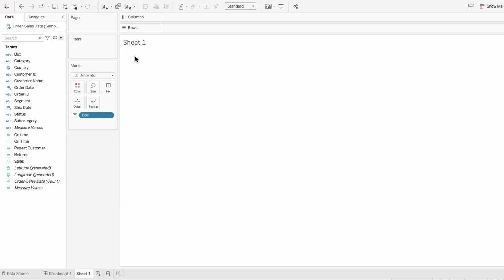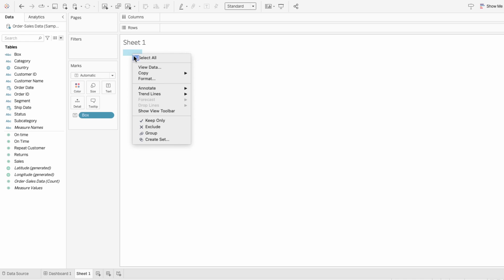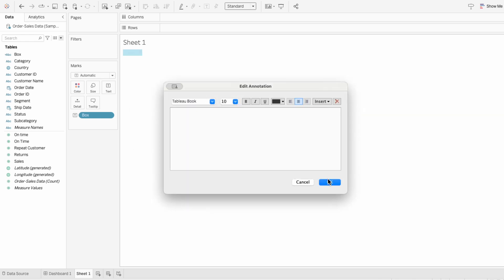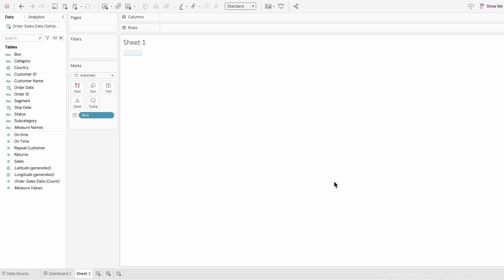And now that there's no text when I hover, I'll right click, go to annotate, area, and hit OK.